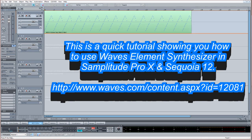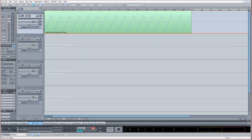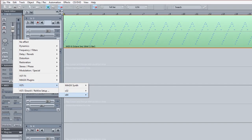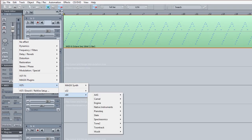This is a quick tutorial showing you how to use Waves Element Synthesizer in Samplitude Pro X and Sequoia 12. Normally you access virtual instruments from the VSTi plugin menu, but if you go to the menu here you can see there's no Waves plugins in the menu.